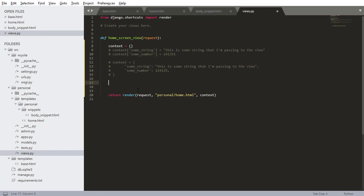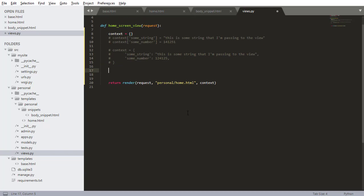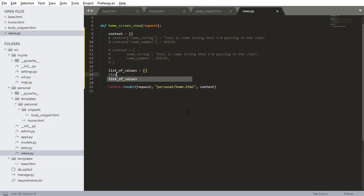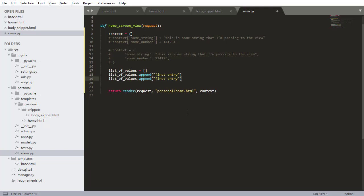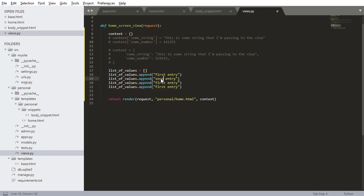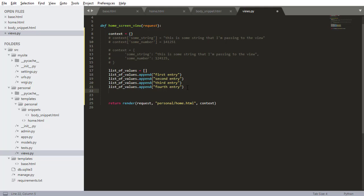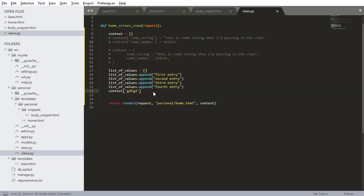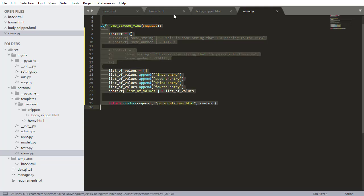Now I'm going to show you how to pass a list of data to a view. I'm going to call this list_of_values, set it equal to a new list. I want to append things to the list: first entry, second entry, third entry, and maybe fourth entry. So now we have four values that are added to that list. Then I can do context list_of_values equals that list of values. The naming of this doesn't matter - it doesn't have to match the name of the variable.